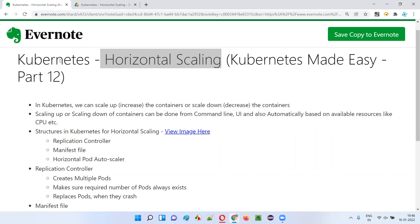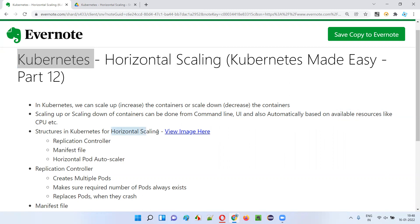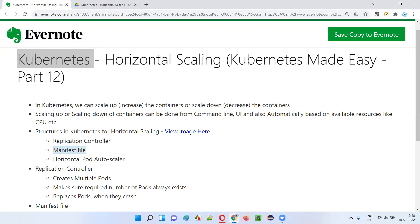Now, apart from this, Kubernetes has three main structures which support horizontal scaling. The first one is the replication controller. The second one is the manifest file. And the third one is the horizontal pod autoscaler.